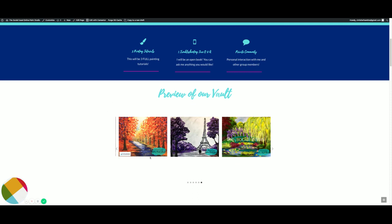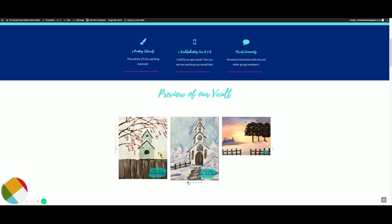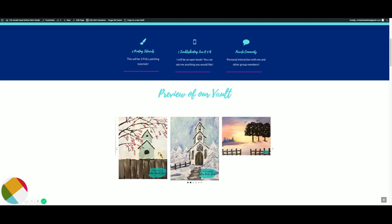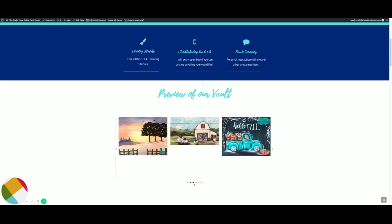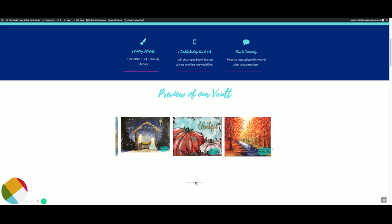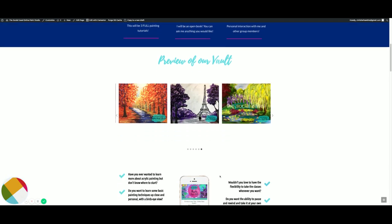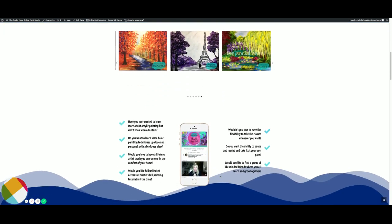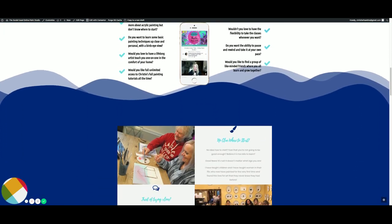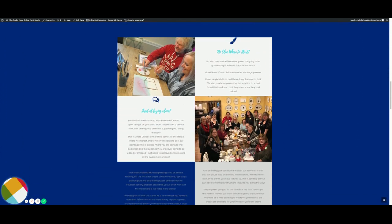This gives you a preview of what is inside. So when you join, you have access to all of these paintings. Being a member gives you access to our entire vault of tutorials.